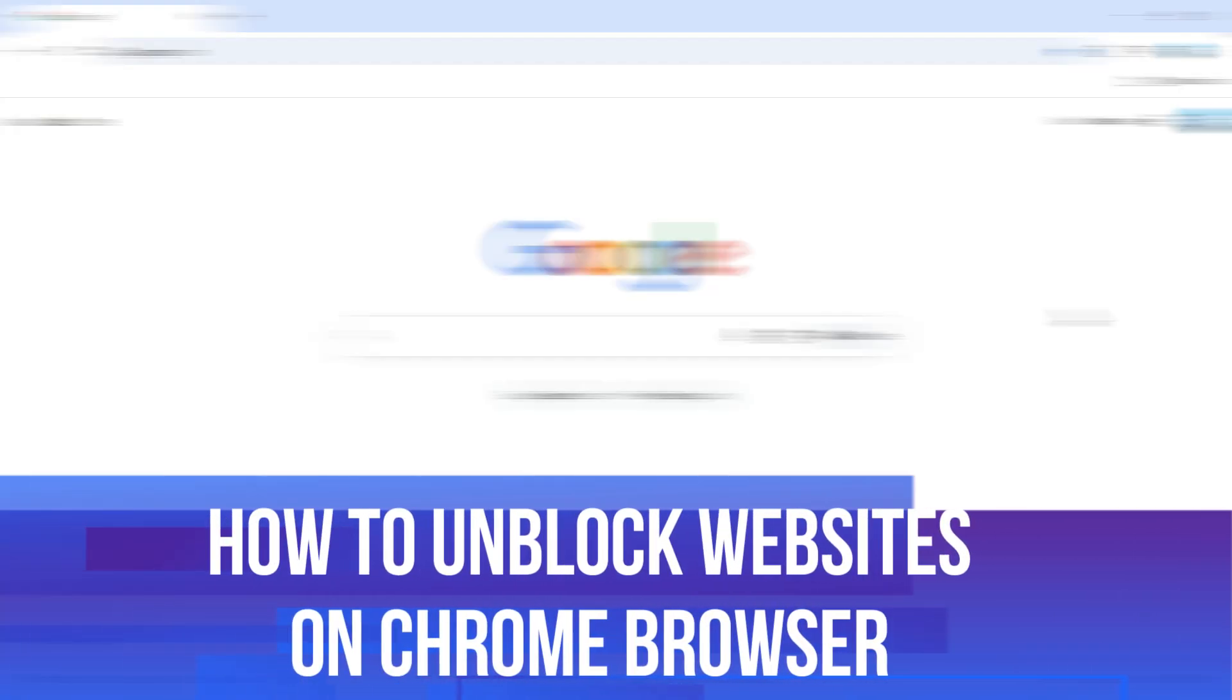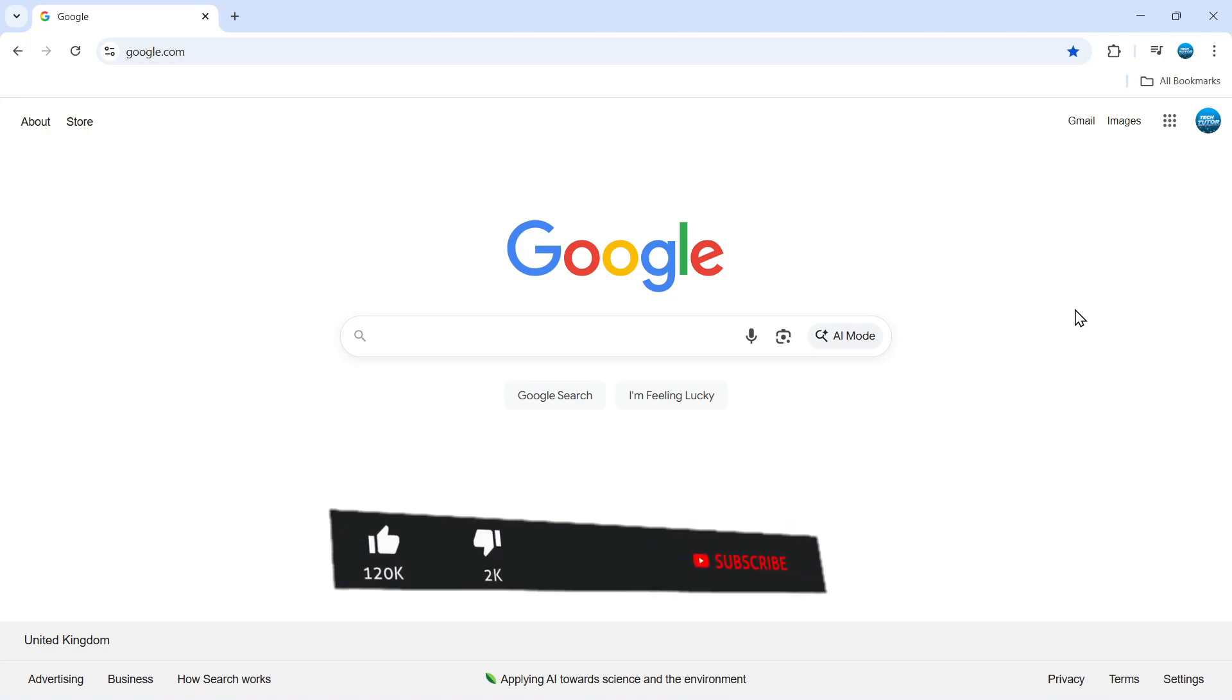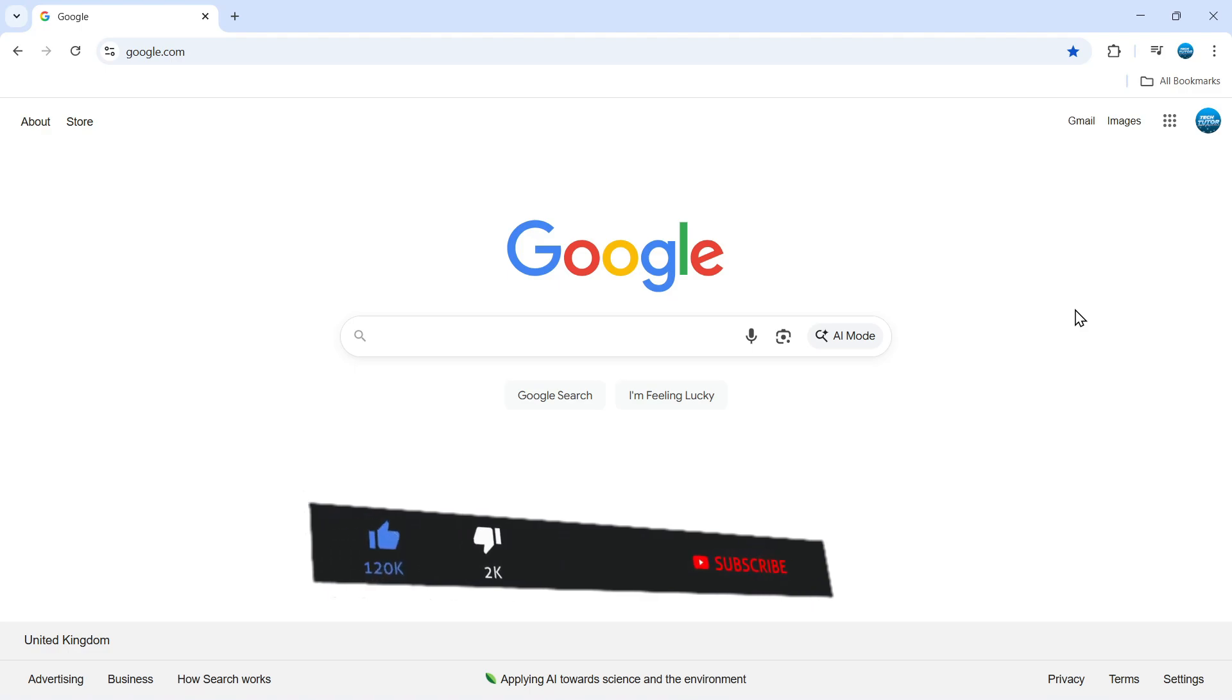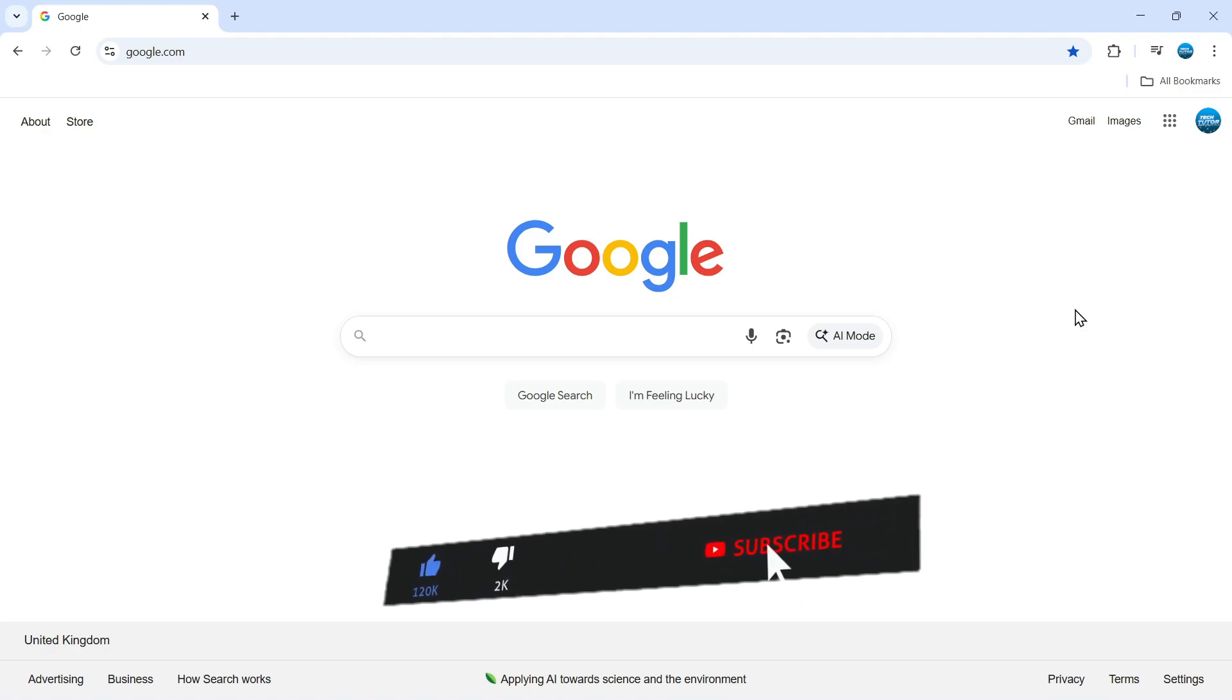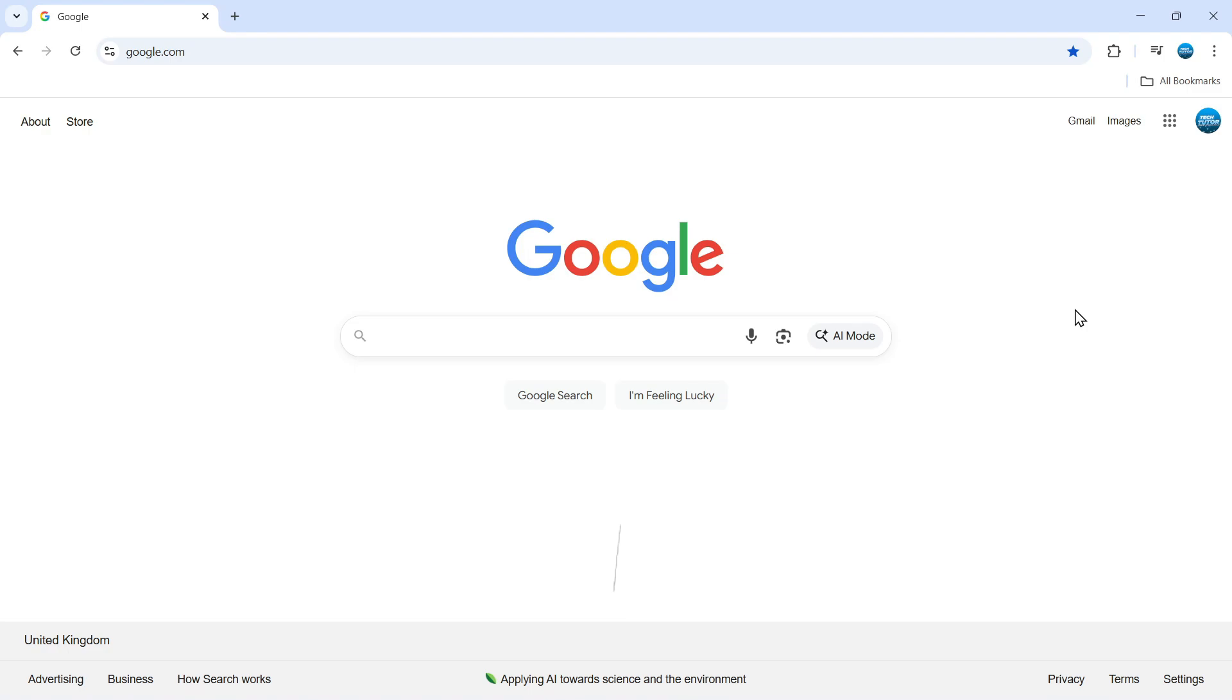In this video, I will show you how to unblock websites on Chrome browser. This should be a quick and easy tutorial to follow, but before we continue, please consider leaving a like on the video and subscribing to the channel. I really appreciate it.